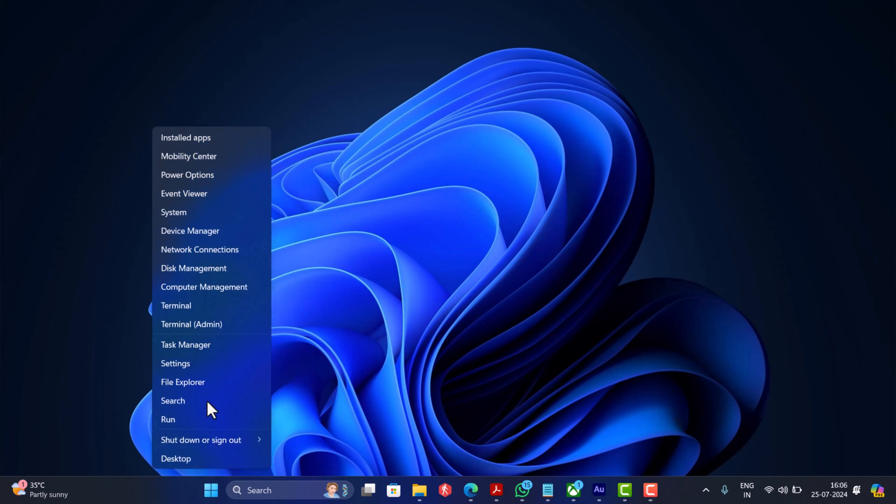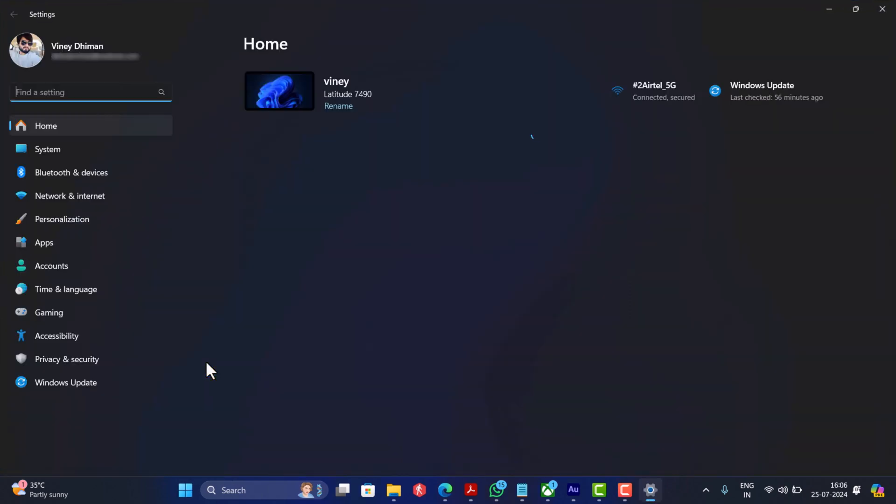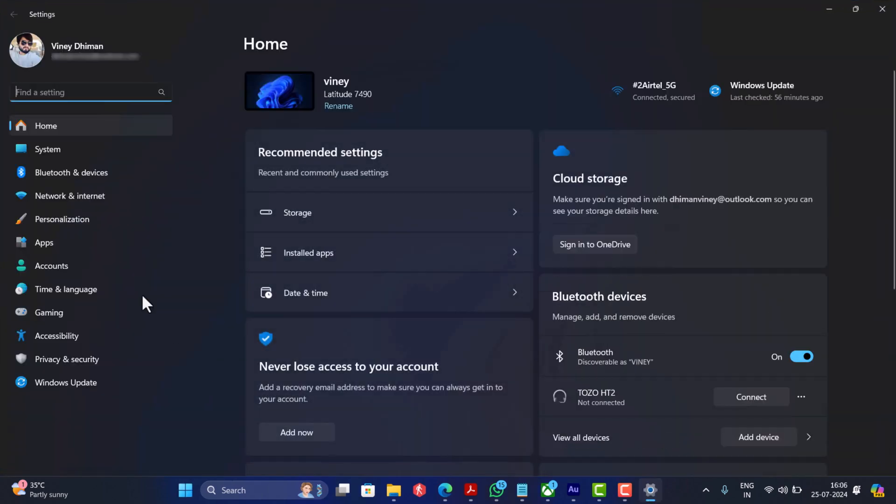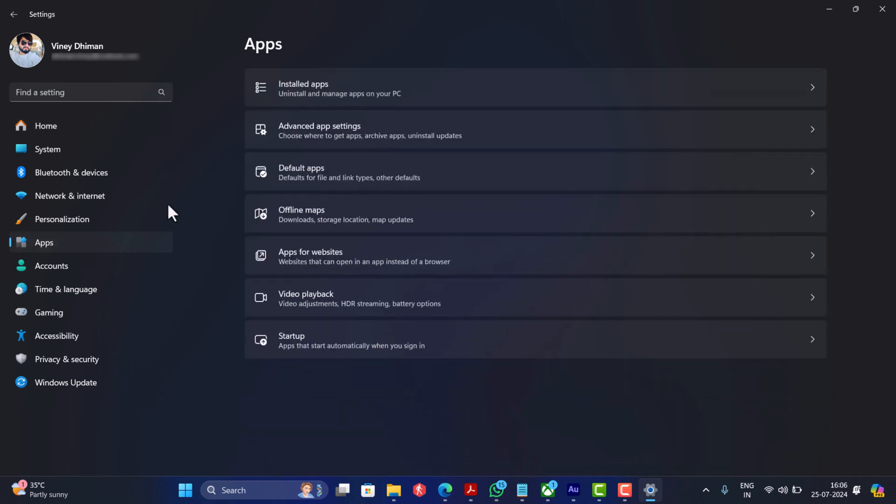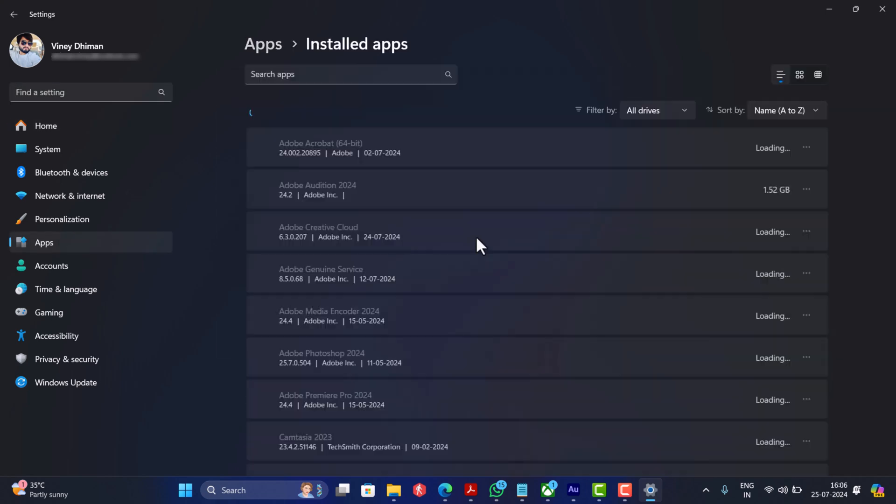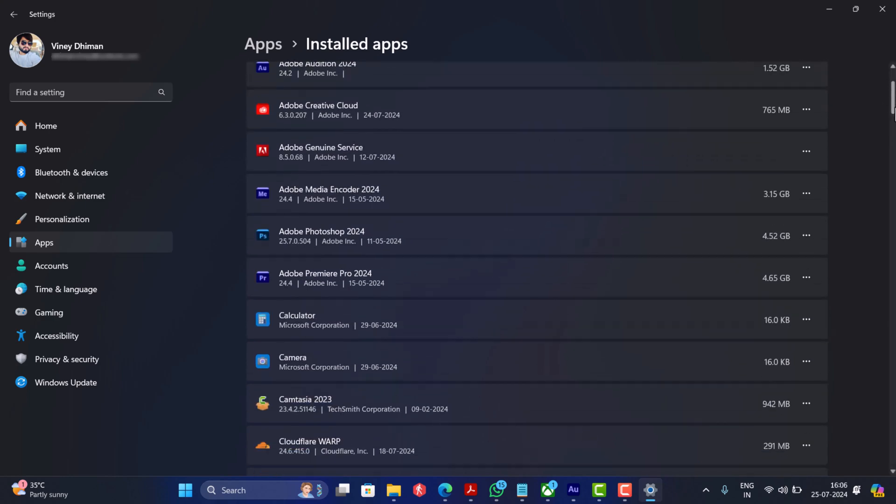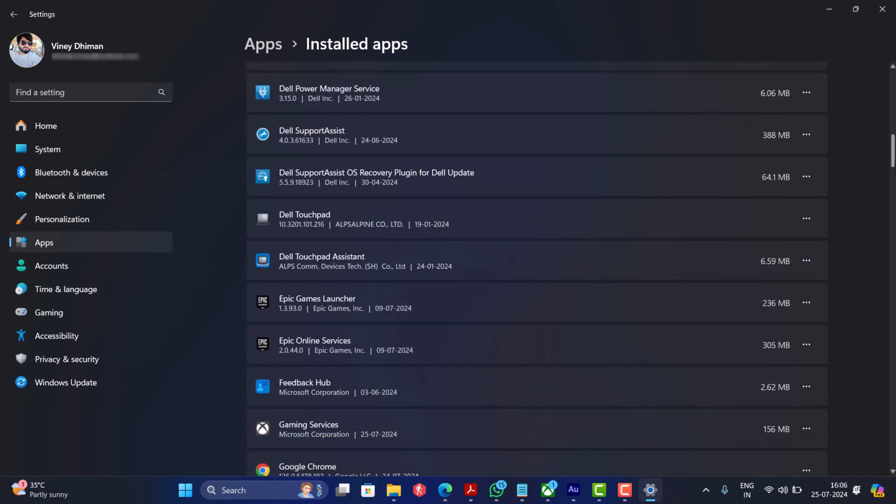What you need to do is open the Settings app, then switch to Apps. Then on the right side, select Installed Apps.